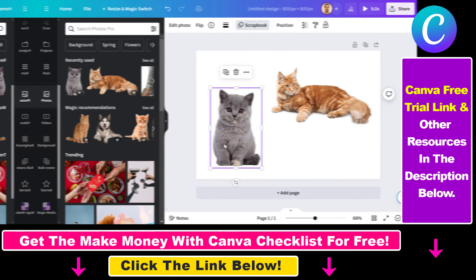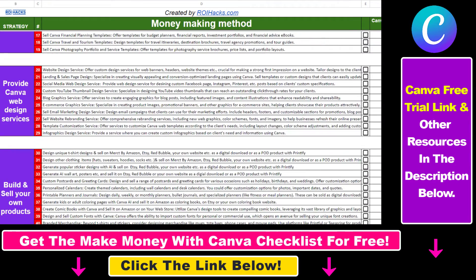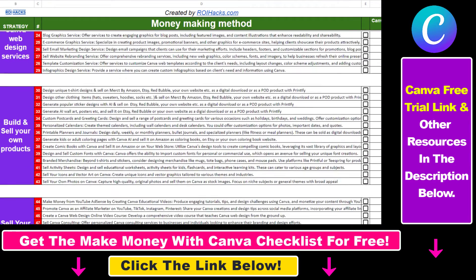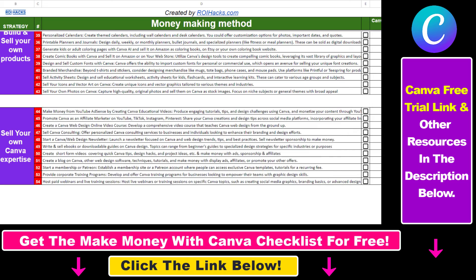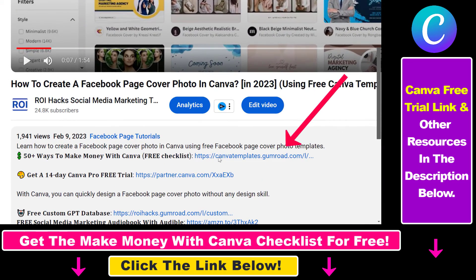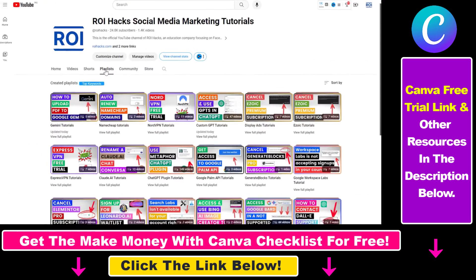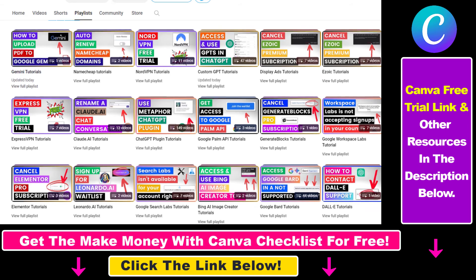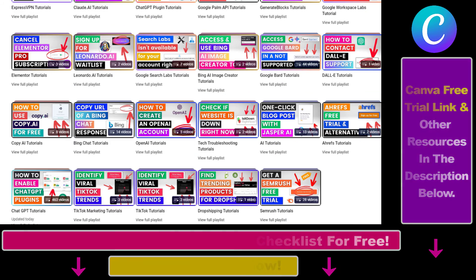Hope you found this tutorial useful. If you want to get access to our make money with Canva checklist for free, where we reveal a ton of ways how you can make money with Canva and get other free Canva online marketing and AR resources, make sure to check out the links in the description below, where you can also sign up for Canva Pro for 14 days for free. If you want to learn more about how to use Canva, check out our YouTube channel and click on the playlist because we have over a thousand free tutorials.